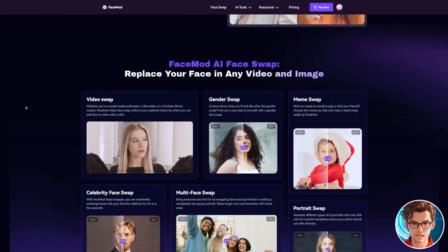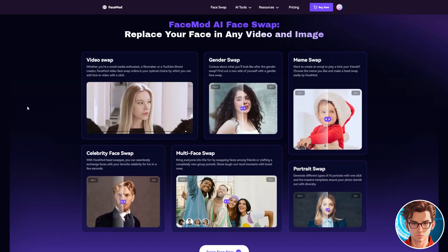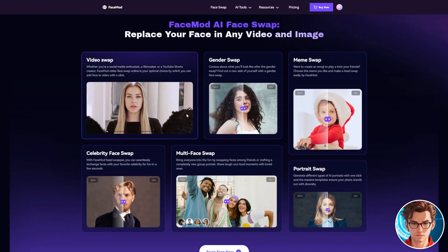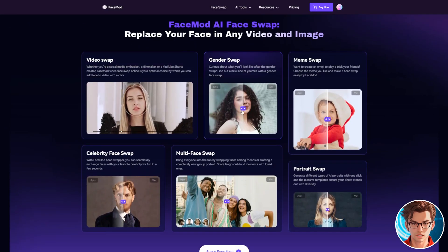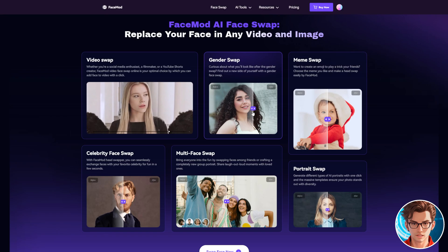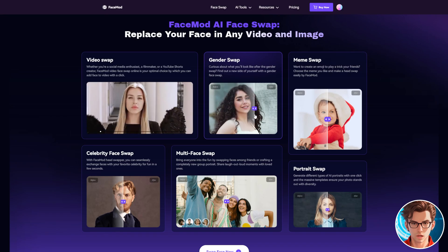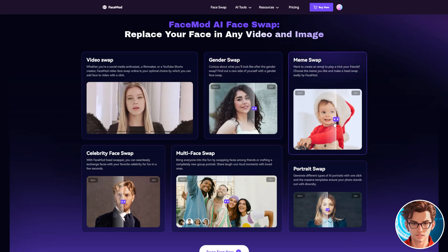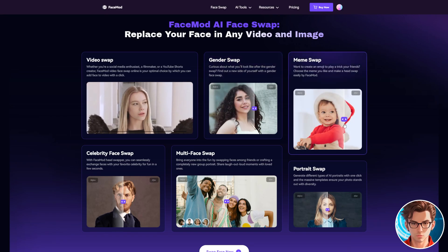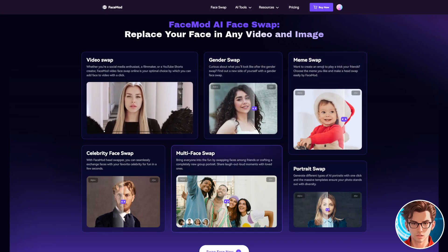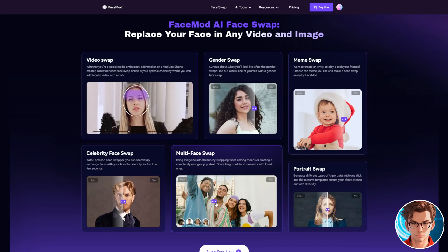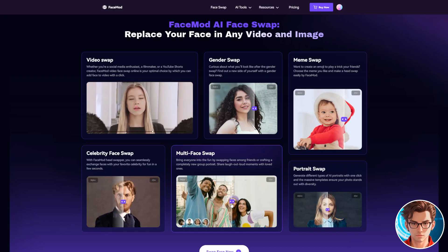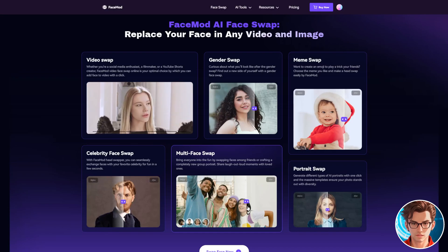This exceptional tool lets you exchange faces between videos and images, alter genders, and even create meme swaps. Its standout feature is the Multi-Face Swap, enabling the modification of multiple faces within a single video frame.